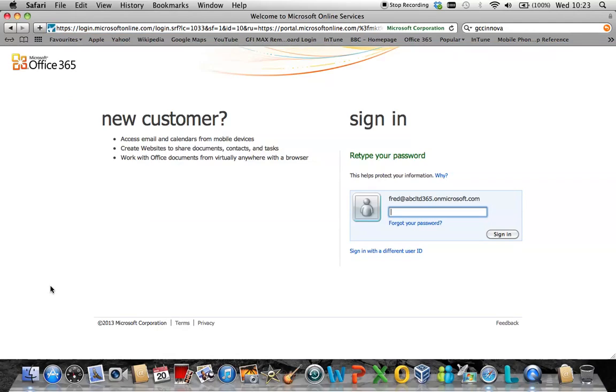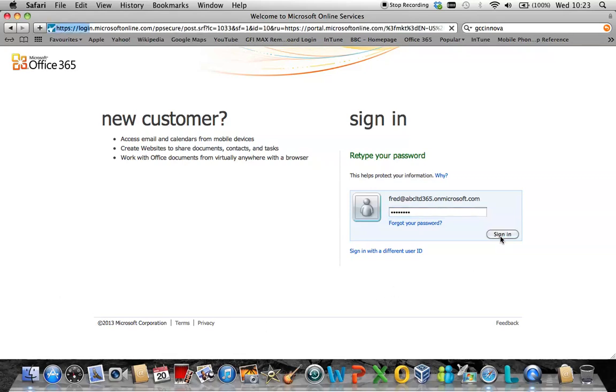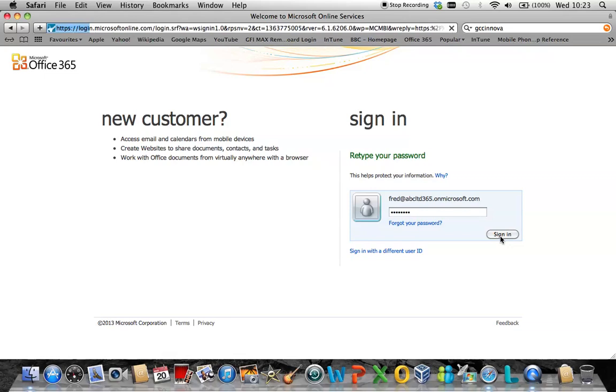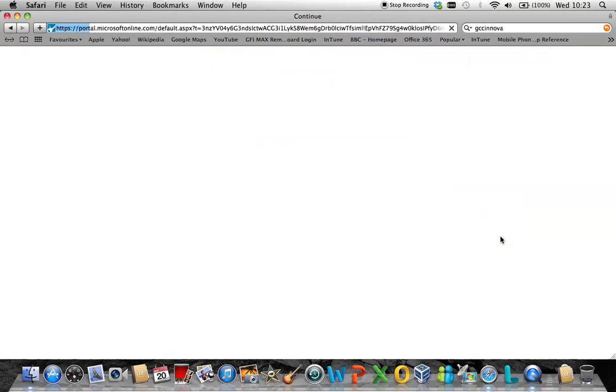You are now able to log in to your Office 365 portal as the particular user with this new reset password as shown here.